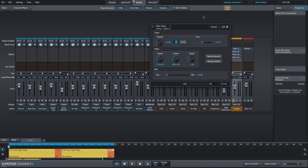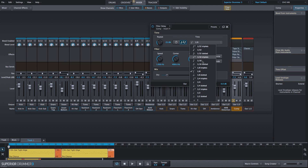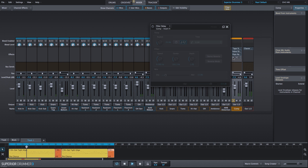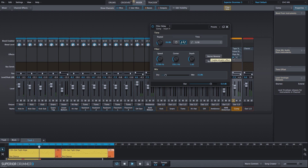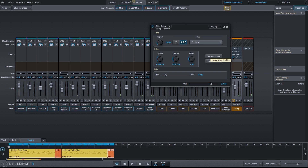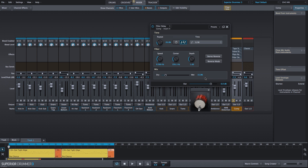Next, we'll add a filter delay to give our comp channel a very subtle echo. We'll use the sync option, set it to 16th notes, lower the repeat down to 20%, and the mix level down to 15%. We'll also lower both the speed and center frequencies so the delay echo is only applied to the lower frequency spectrum. Because this is a synced delay, it creates just a little bit of a slap back. We can adjust or remove this later, but for now we'll leave it in.